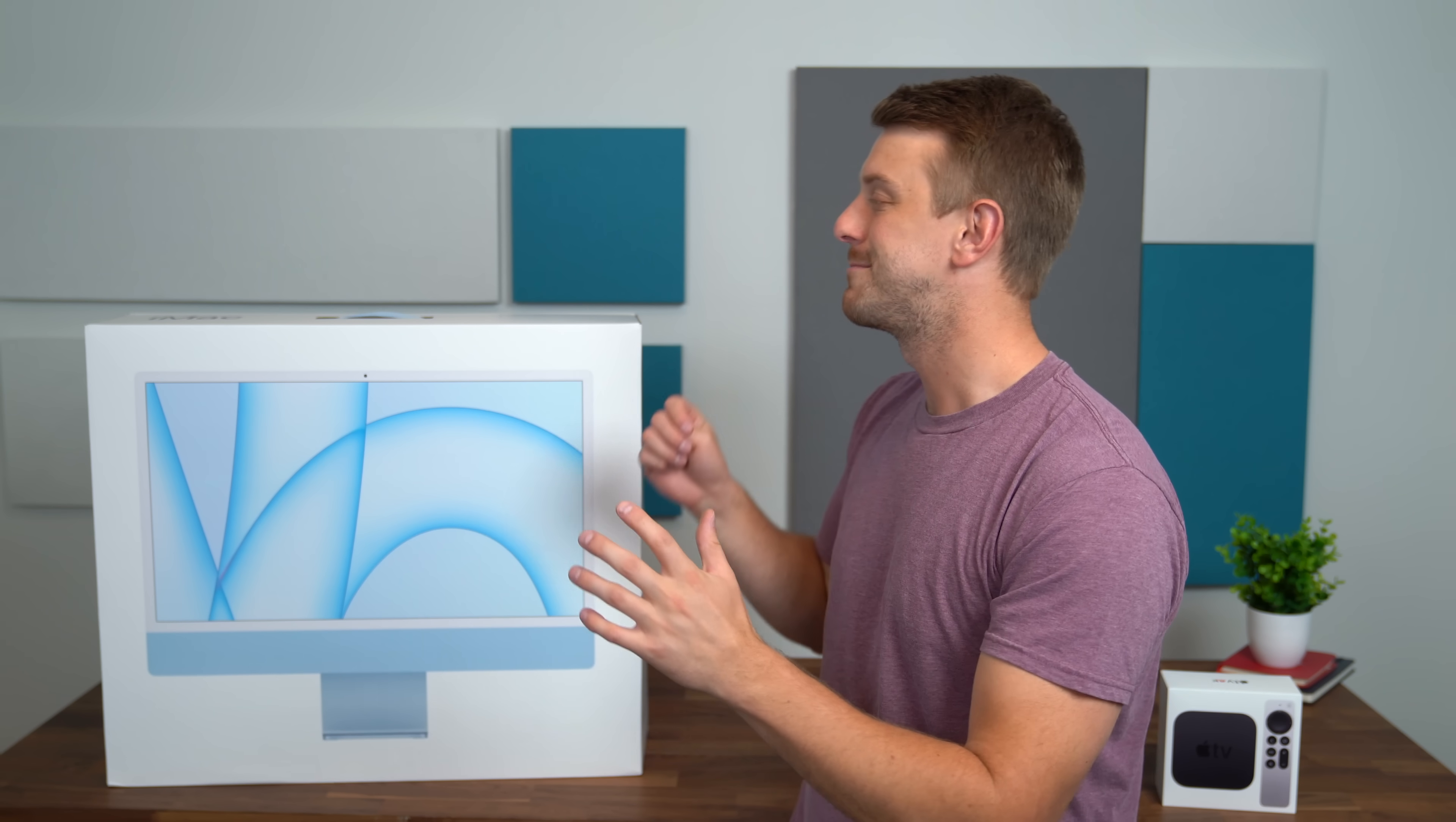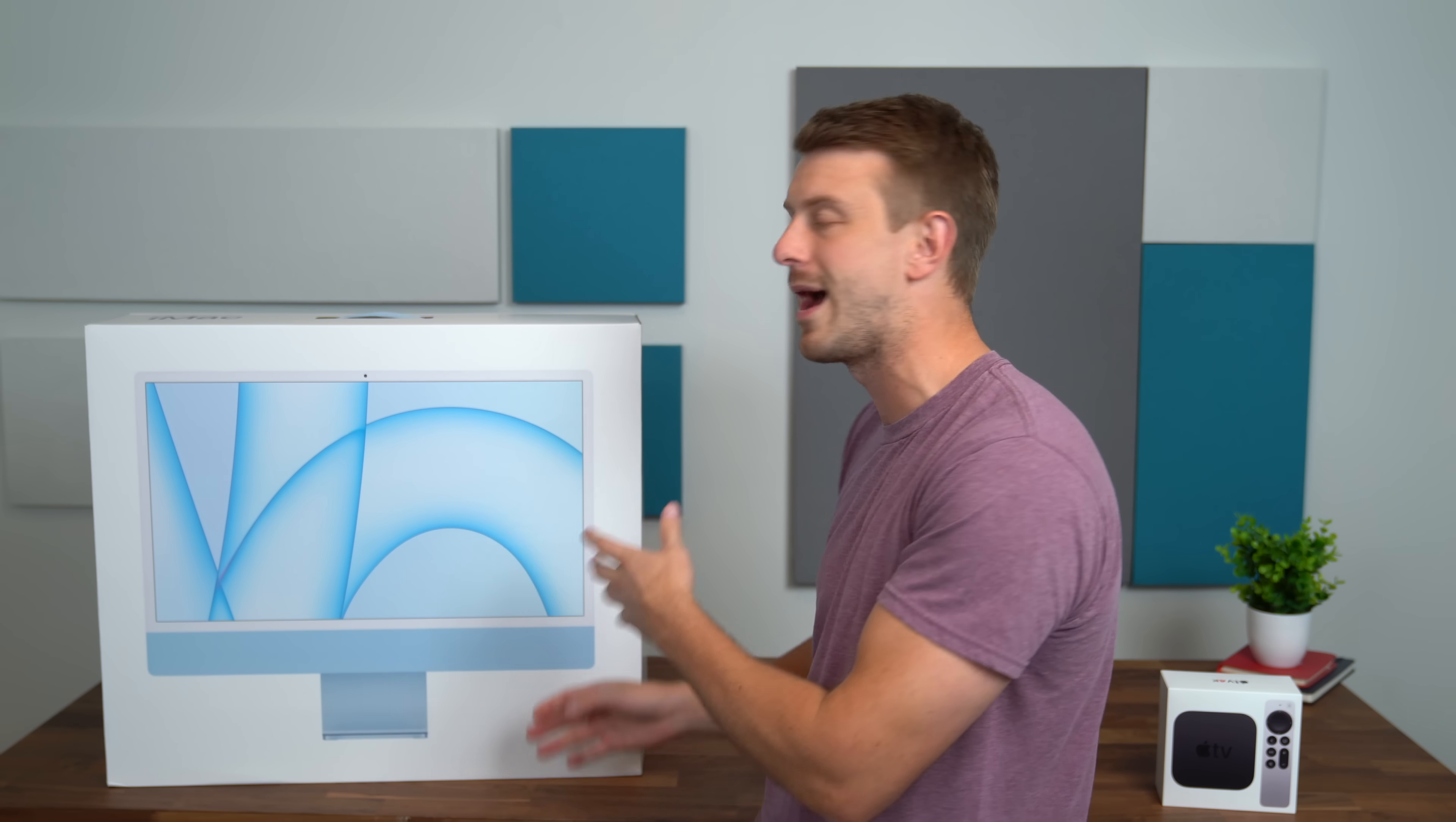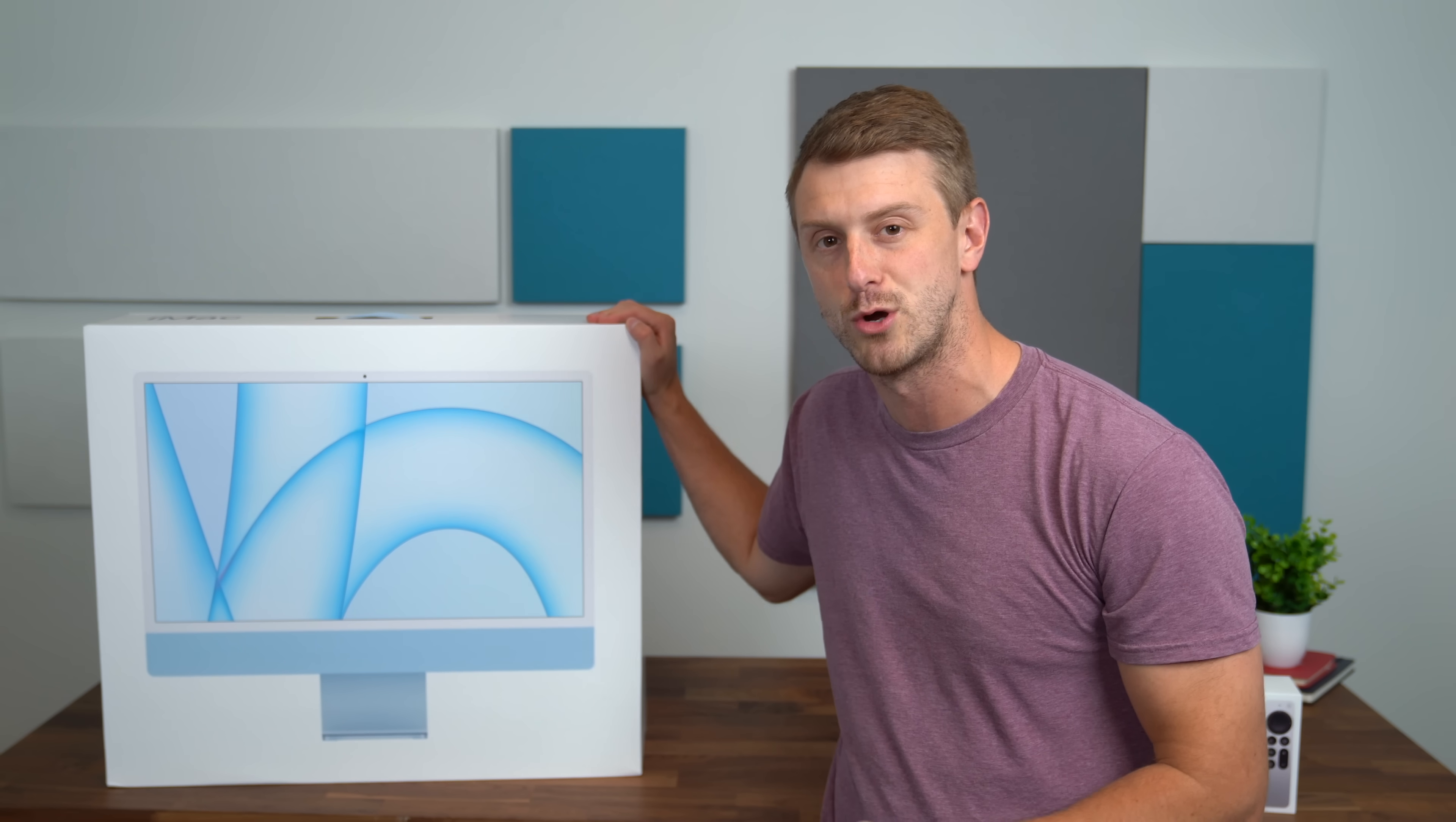Hey everyone, Tim Schofield here. It's time to take a look at the new iMac from Apple. I'm excited to check this out. This is actually the first iMac I've used in a really long time and this time around Apple's decided to go with a bunch of different colors. As you guys know, my favorite color is blue so went with the blue color.